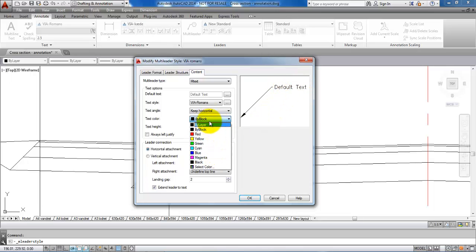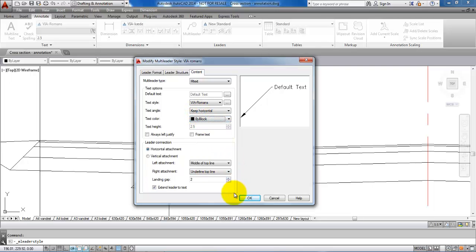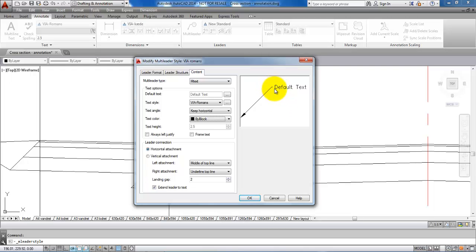Again we can make some changes to the color. If we look in the bottom we have something called landing gap, meaning the distance from the end of the leader to the starting point of the text. This is set to 2, so this is 2 millimeters and it is okay. Just say okay to this.